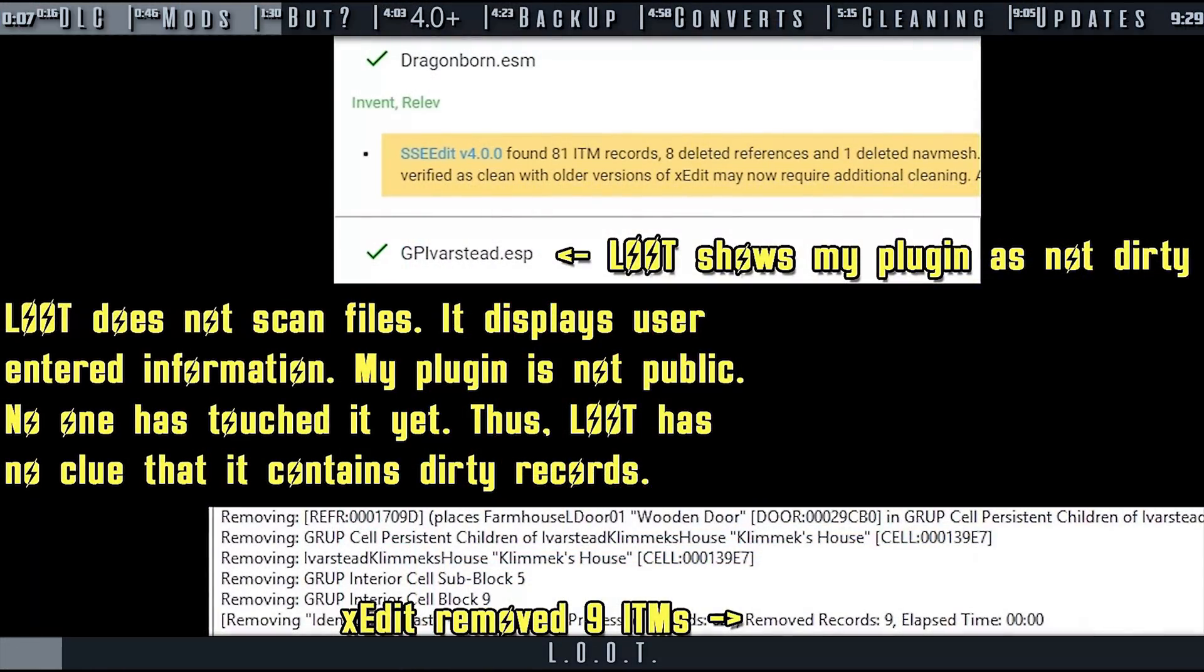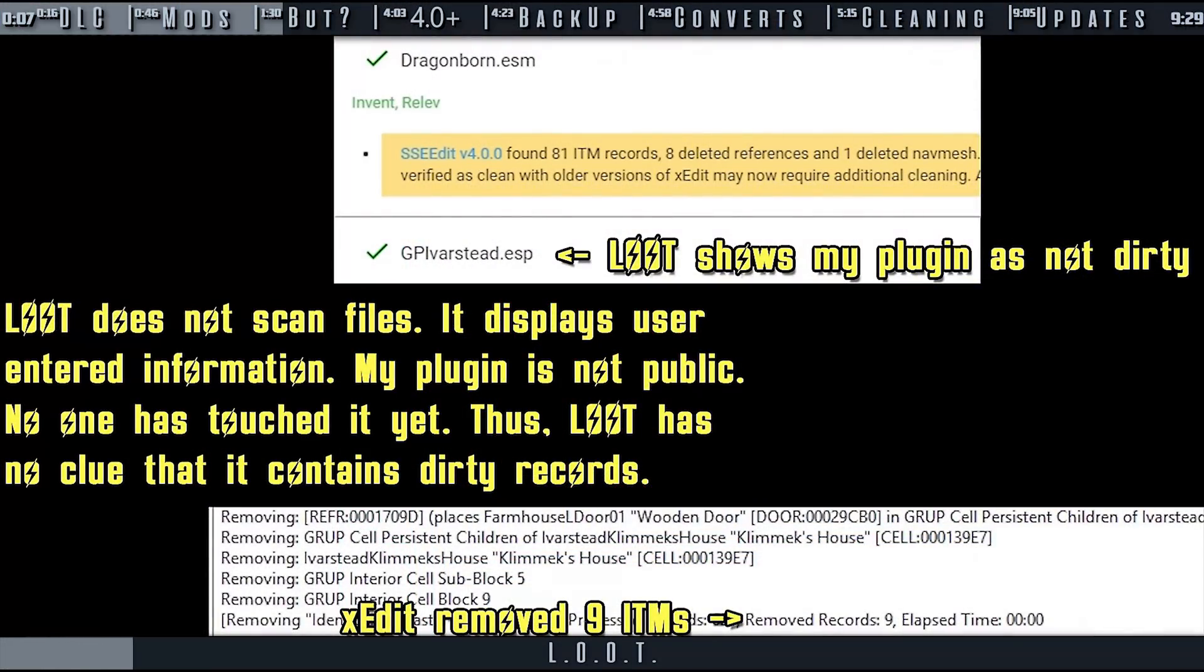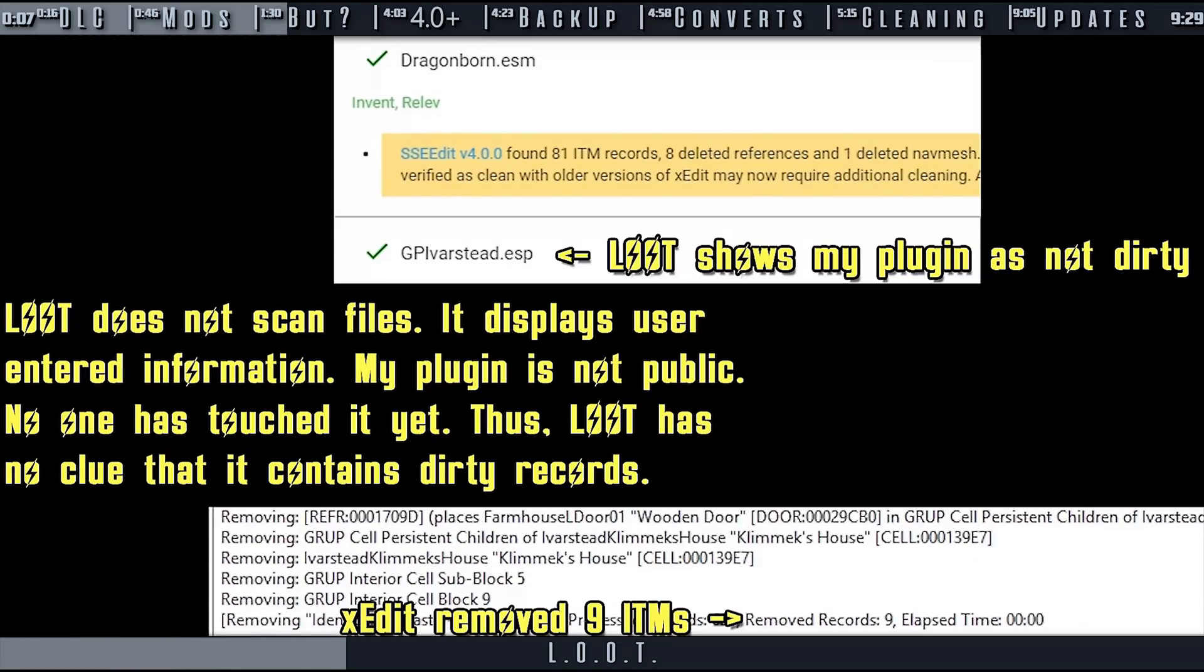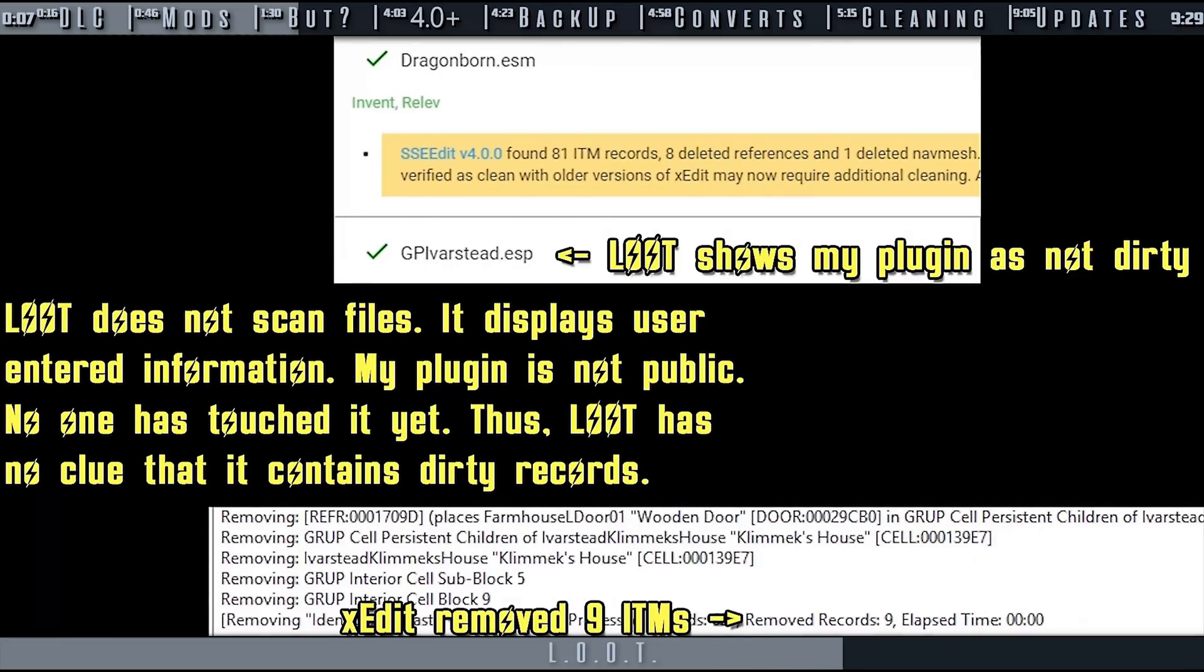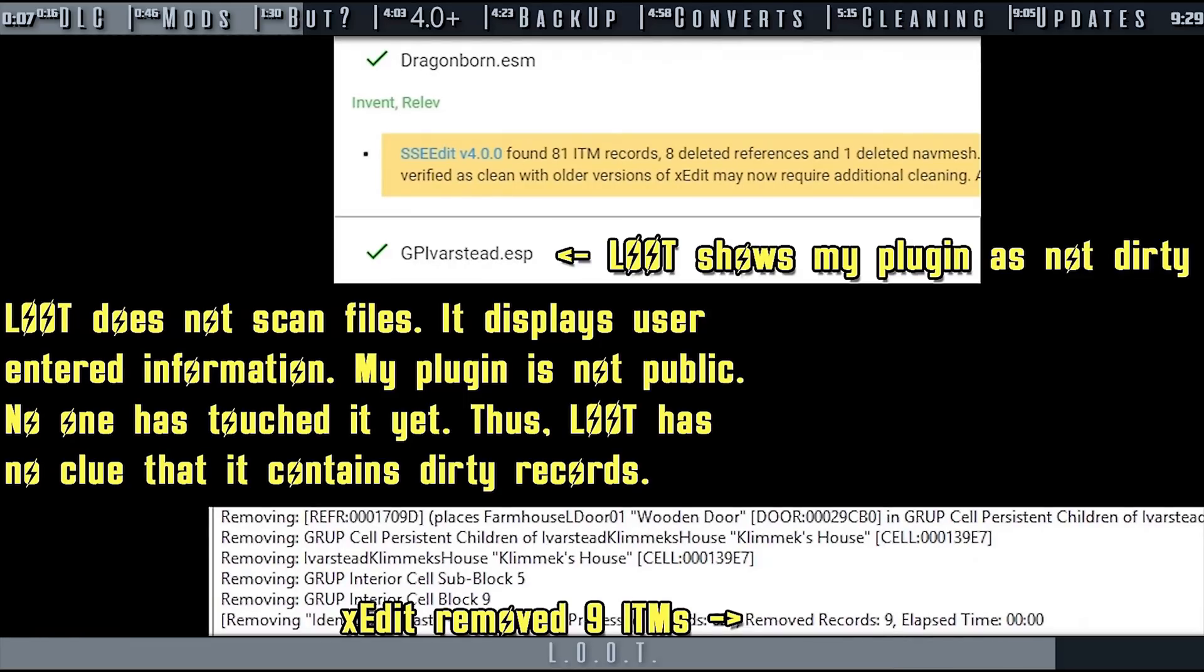Regarding loot, messages and record counts may correlate between the two for a time, but as X-Edit improves, it removes additional records. The notes you receive from loot exist because someone has run X-Edit, possibly on a now-outdated version, and copy and pasted the results to the loot master list. Loot does not scan files for this information. It's user-entered. When it comes to cleaning, X-Edit knows what it's doing. The loot master list just needs to be updated. If you'd like to contribute to loot, you can report your results directly to those maintaining it.